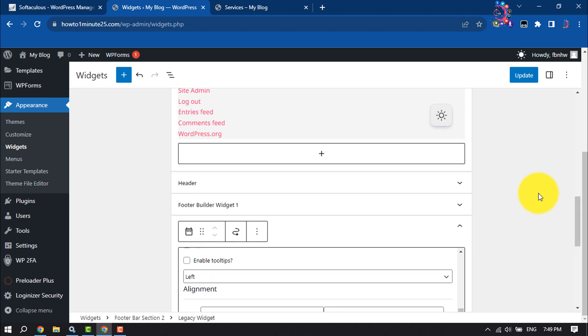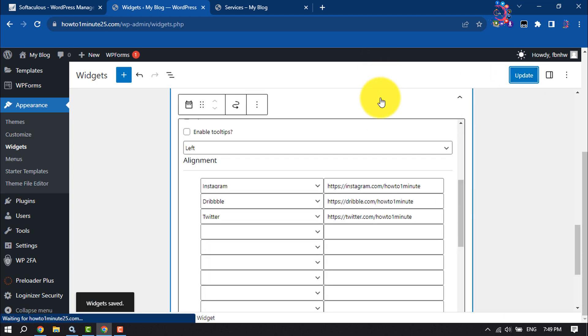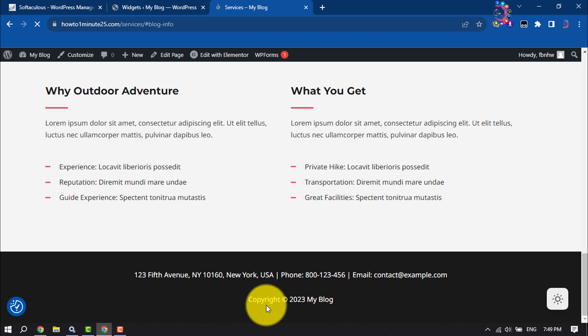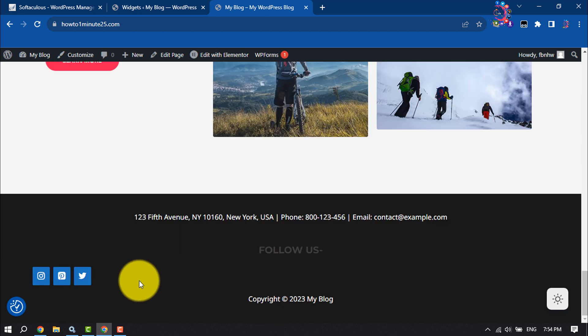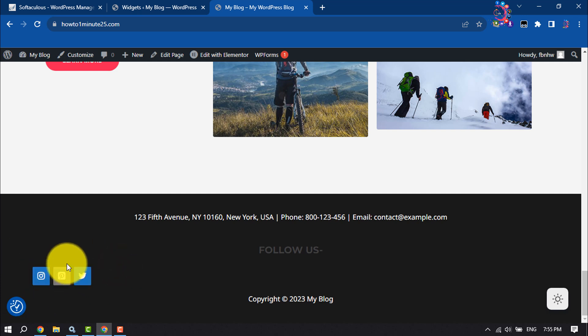Then make sure to click on update. Once it's saved, I'm going to reload my website. Here we can see social media follow buttons added to my WordPress website.